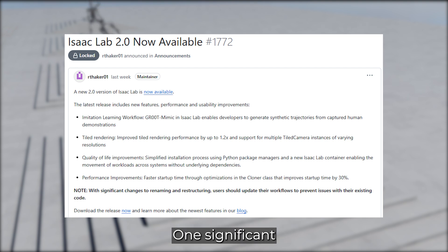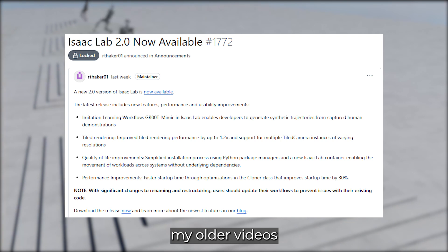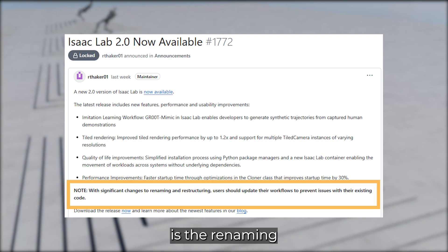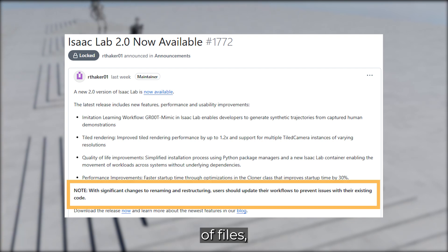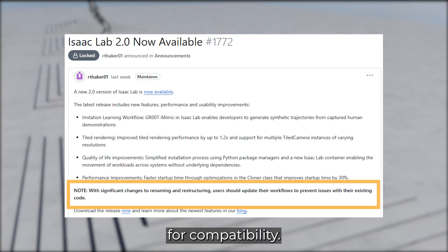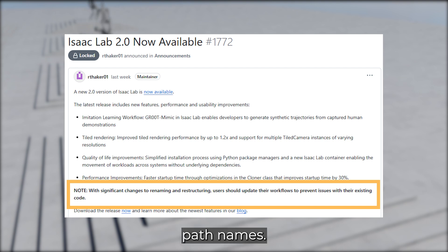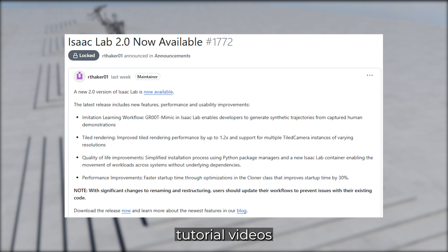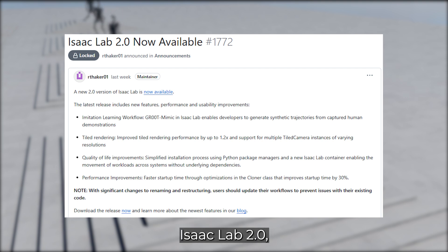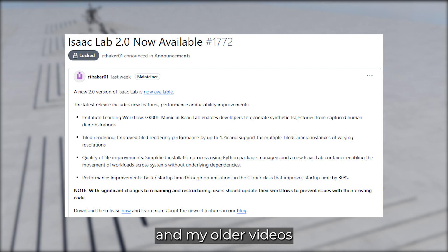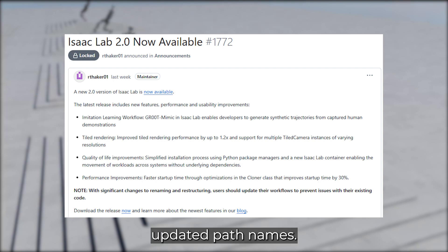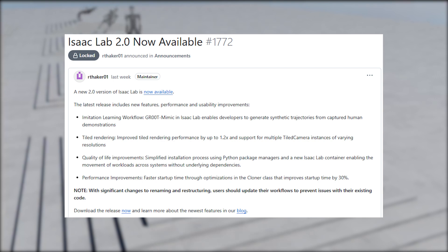One significant change, which also affects my older videos, is the renaming and restructuring of files, requiring workflow updates for compatibility. However, in most cases, this mainly means adjusting path names. With that in mind, my upcoming tutorial videos will focus on IsaacLab 2.0, and my older videos will need slight adjustments to reflect the updated path names.